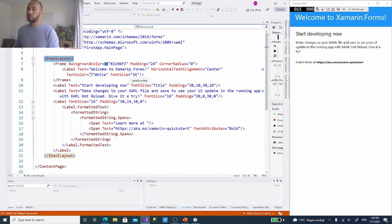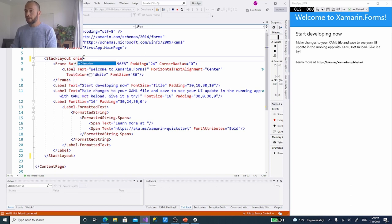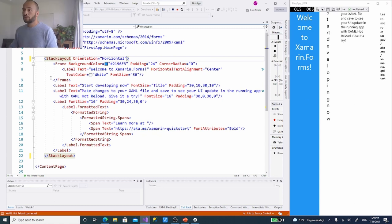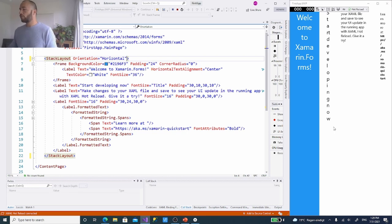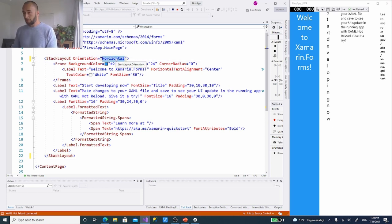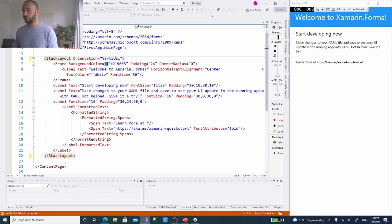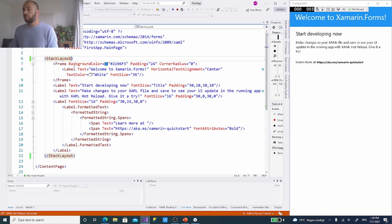You can set the StackLayout orientation to horizontal and instantly see it change in the interface — really helpful because you don't have to stop and rebuild. That's a nice advantage Xamarin.Forms has over other mobile platform development. If you haven't set an orientation, it defaults to vertical. So the app puts a frame on top and the background color is set as a hex color, but you can also type a name like 'blue' or 'red' and see the change instantly.